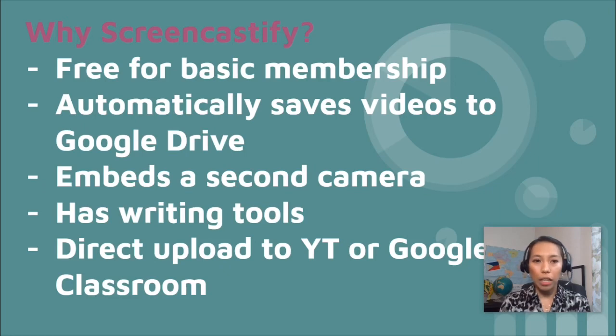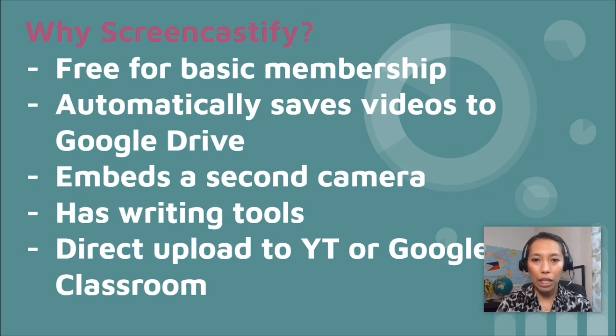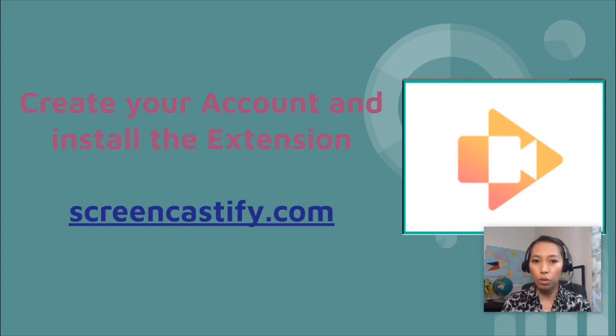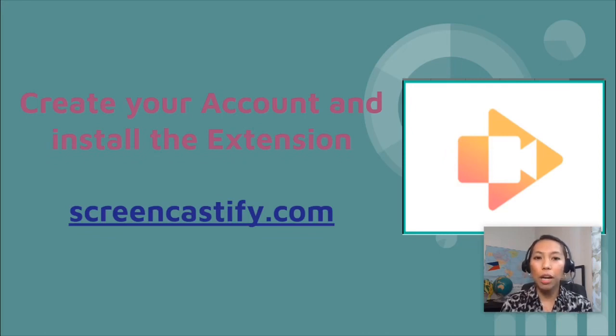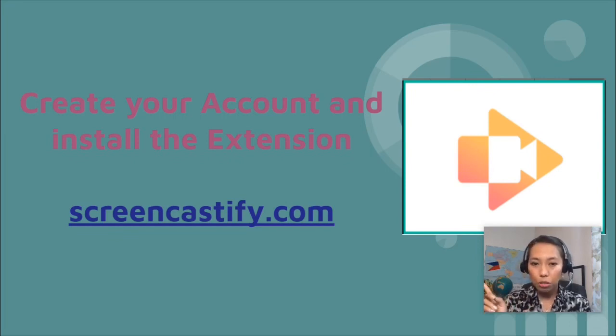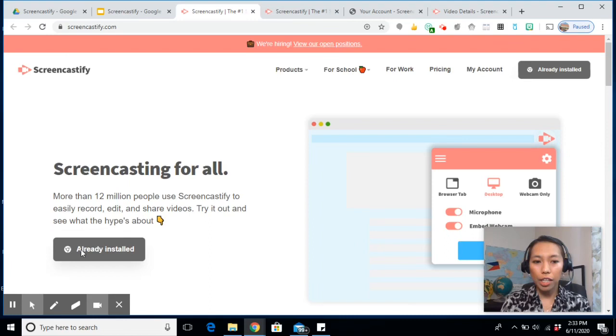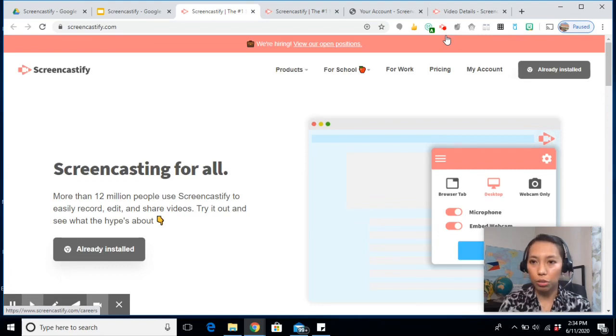So let's discuss this one by one as I walk you through the steps on how to install the Screencastify. So the first thing you need to do is to create your account and install the extension. And you can do that in Screencastify.com. The reason why you need to create your account is because all your video recordings automatically saves to your Drive without you having to do anything. If it's your first time, it will say Install. So just click on that one and then you will see the Screencastify at the very top of your browser once it's already installed.